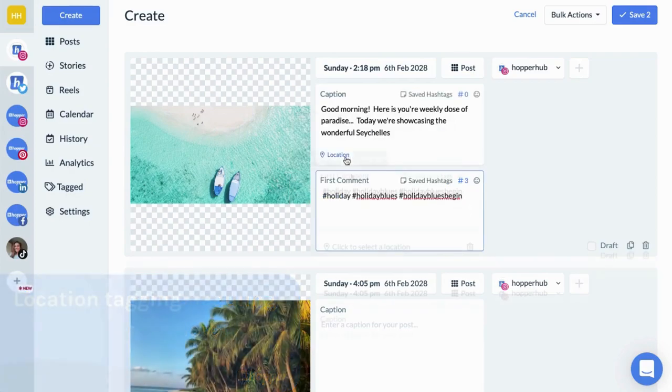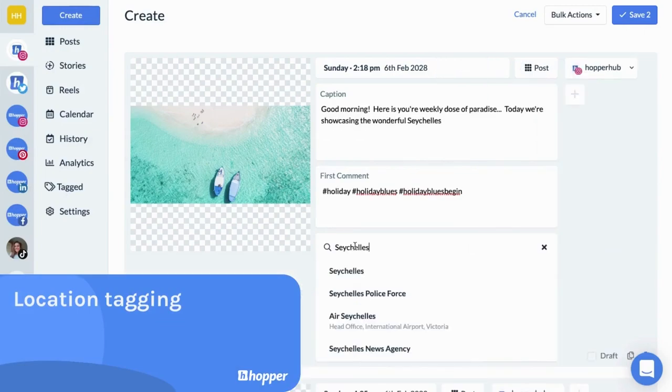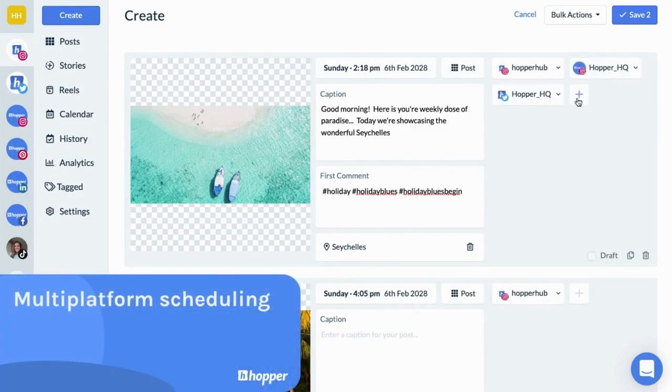Add location tags and schedule your post. It's that simple. We'll publish your post for you at the scheduled date and time.